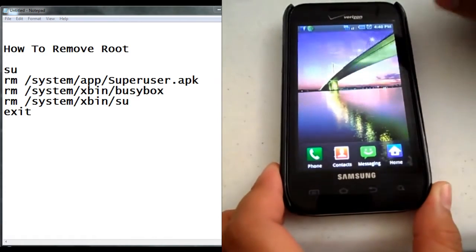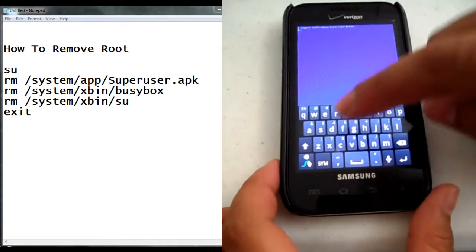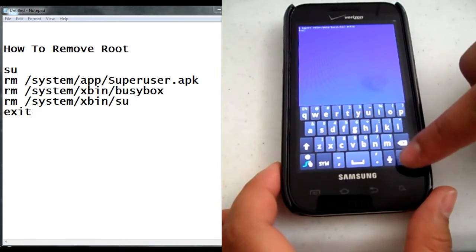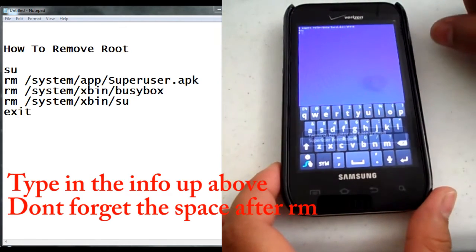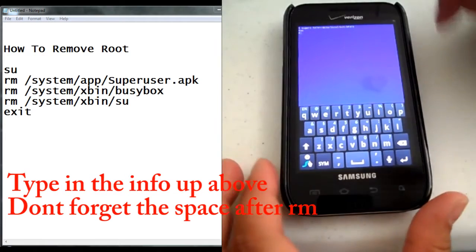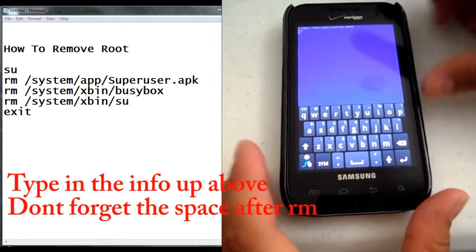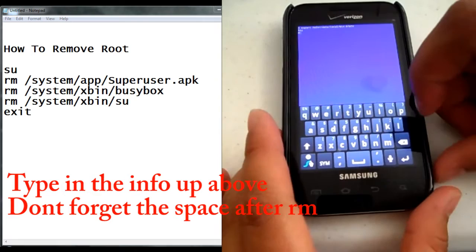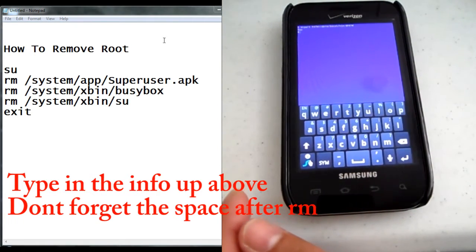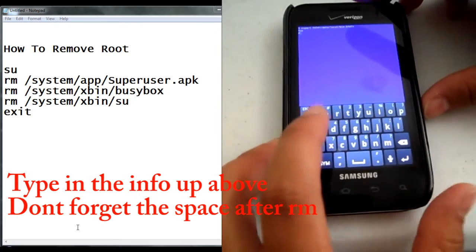So what we're going to do is go to that app, open it up. What we're going to do is type in SU, enter, and it'll say Terminal Emulator has been granted Super User permission.